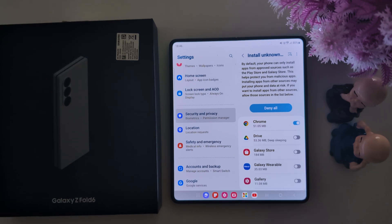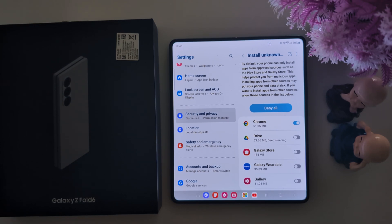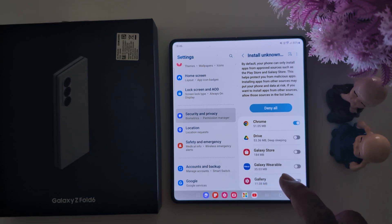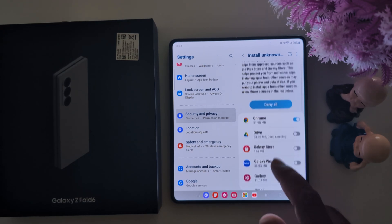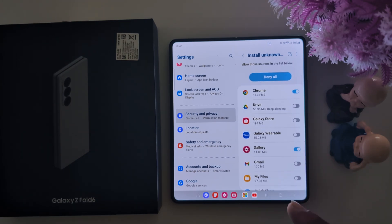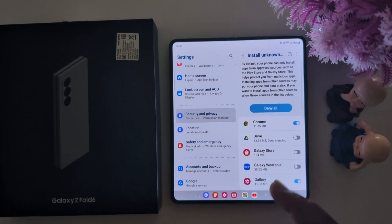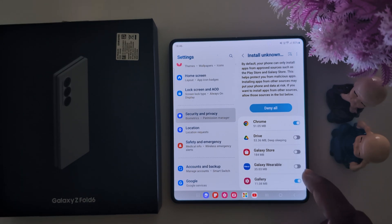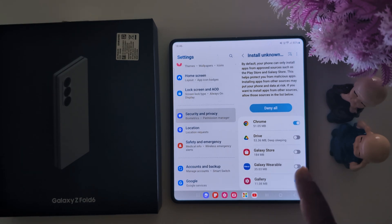Before you install any third-party application or APK file, make sure the app is secure. Some APK files are malicious and can sometimes damage your device, so make sure the source is not harmful to your phone. Just toggle it on if you want to, but make sure the application is secure, otherwise it will damage your device.